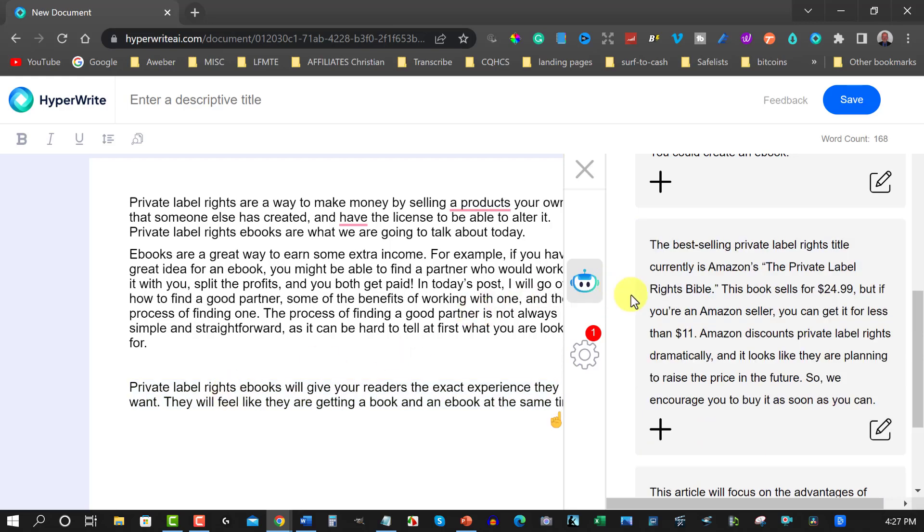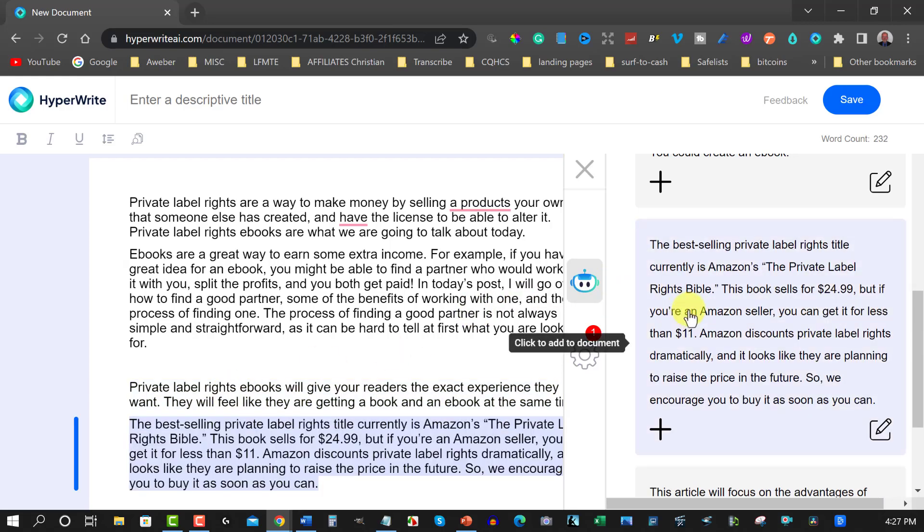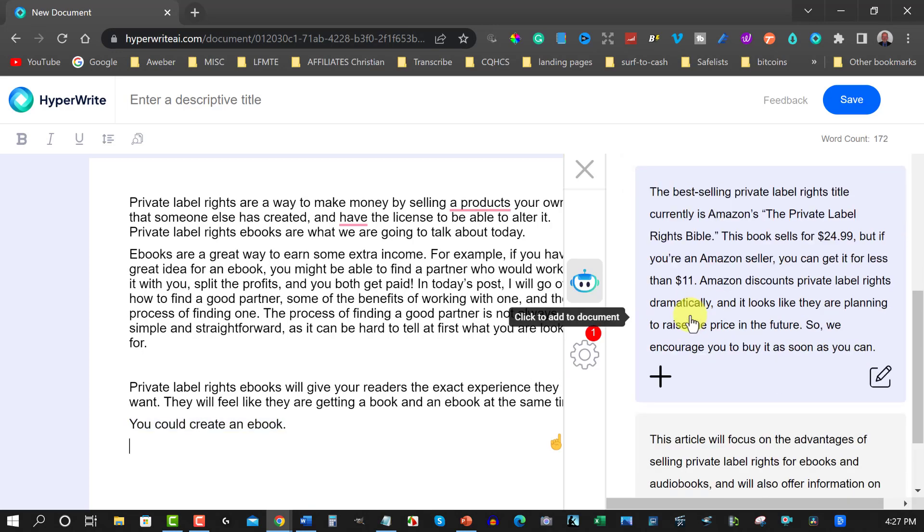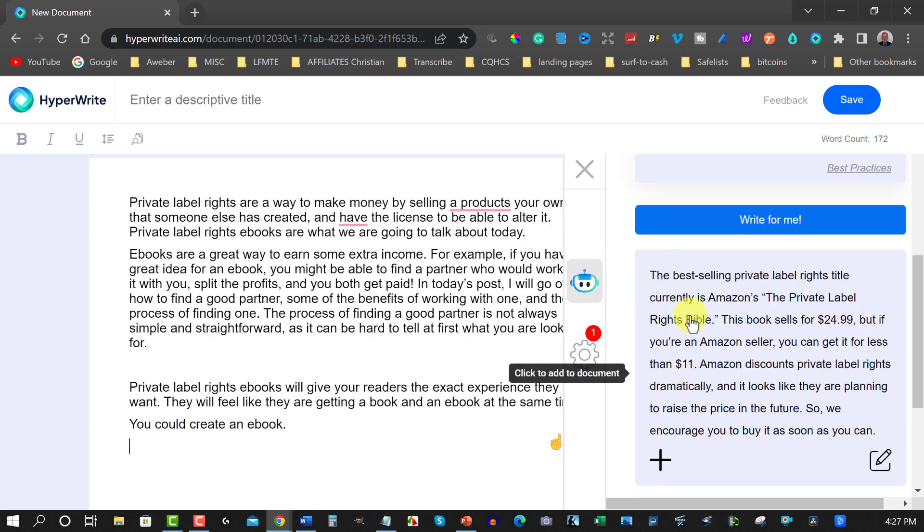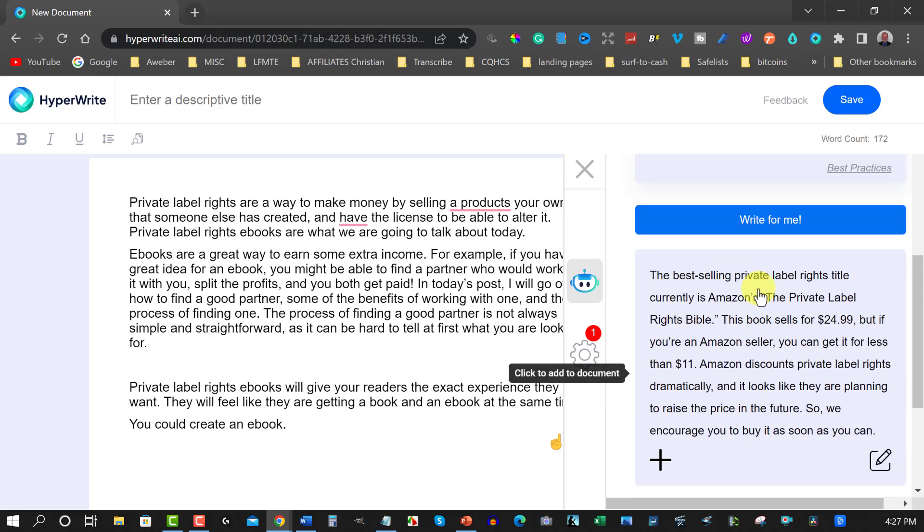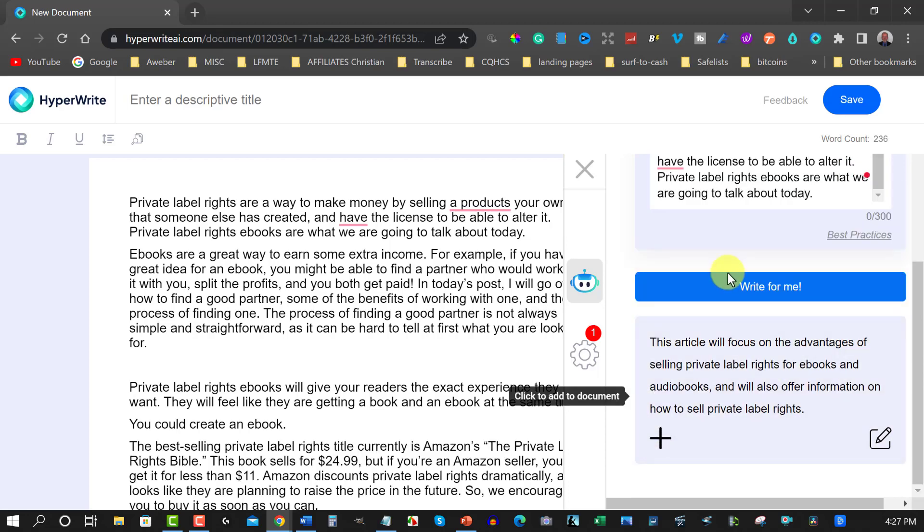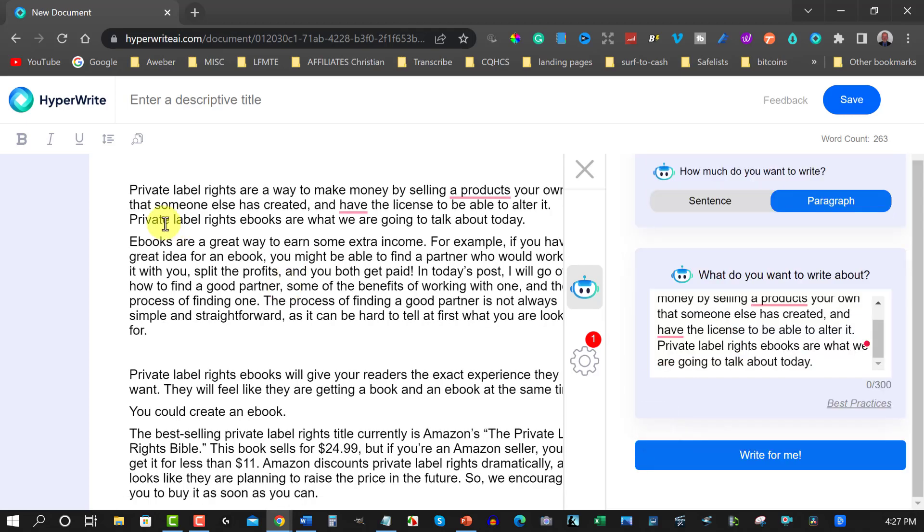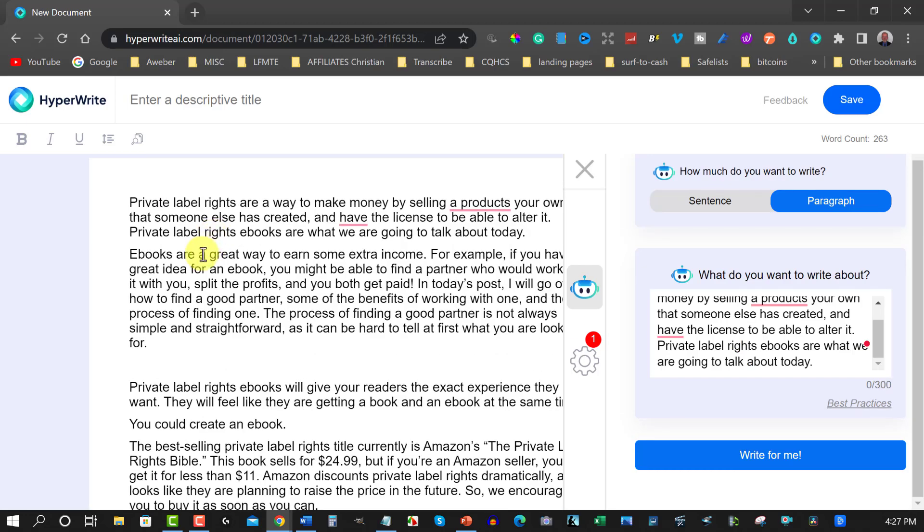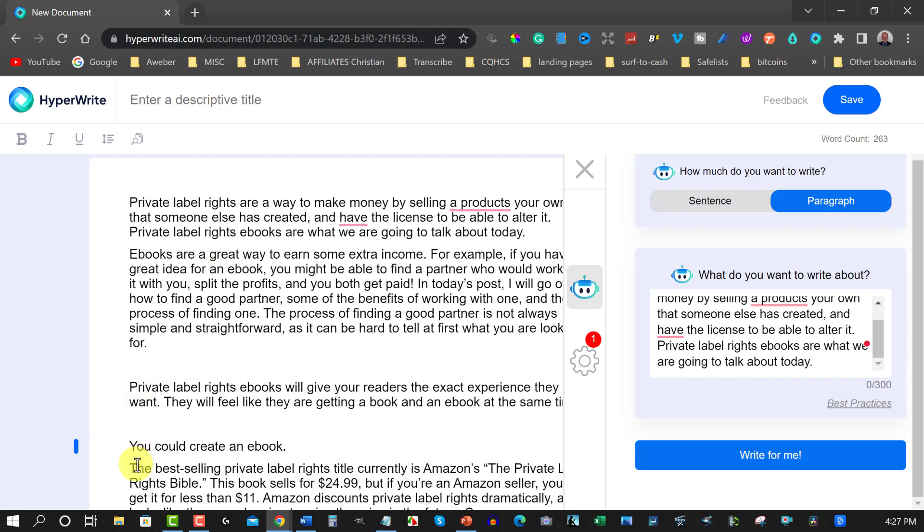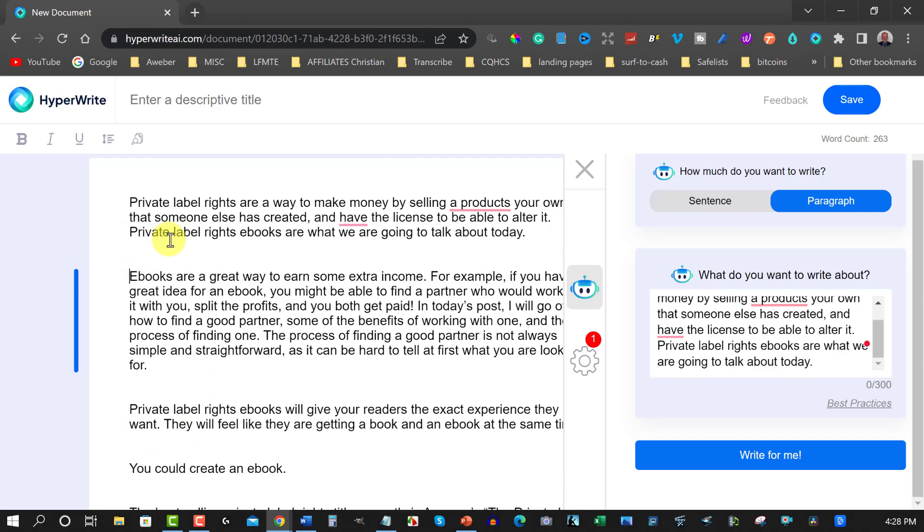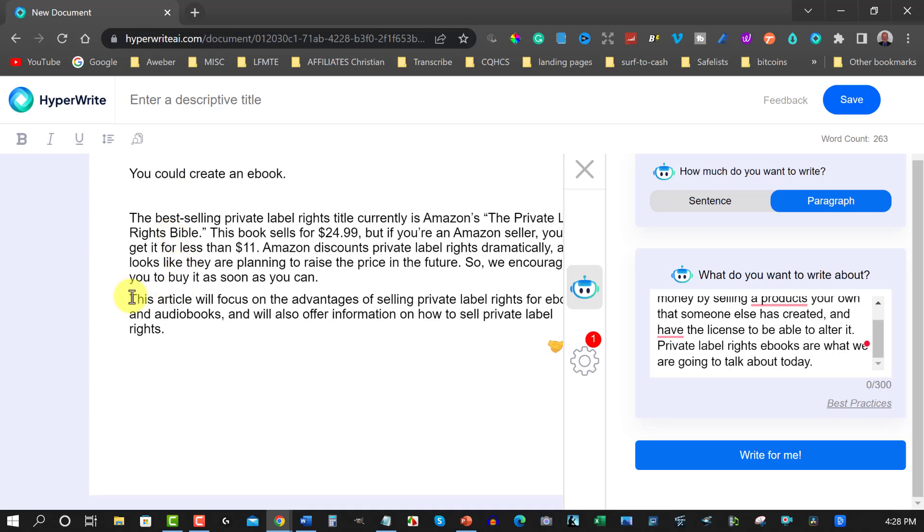Now you can also, private label right e-books will give your readers the exact experience they want. I don't particularly like that. I'll re-change that. The best-selling, let's go back up here. You could create an e-book. Okay. The best-selling private label rights title currently is Amazon private label rights Bible. Okay. I'll have to research that and see if that's true, but I'm going to add it just in case. This article will focus on the advantages of selling private label rights e-books. So that works out to be a bit of a conclusion. So as you look through here, that has literally just created a little bit of a long form content for you. And as you scroll down you can just space it out. And as you can see there's a few paragraphs there. And that took me hardly any time at all.